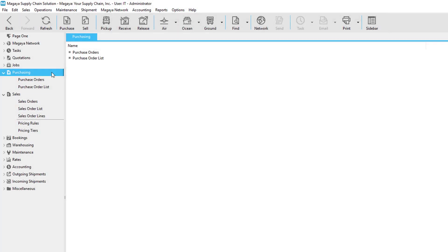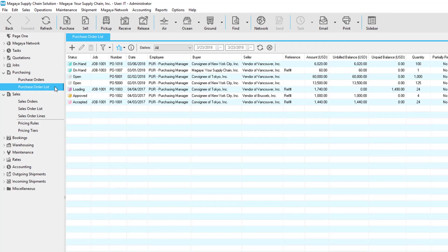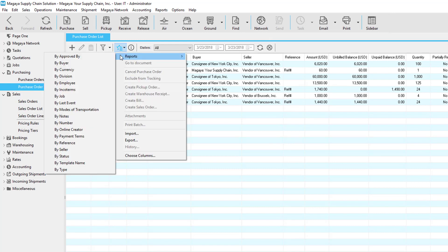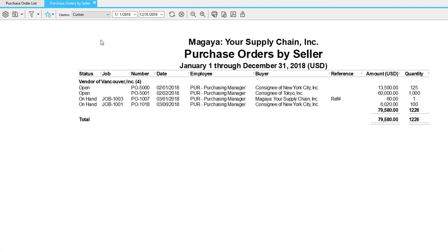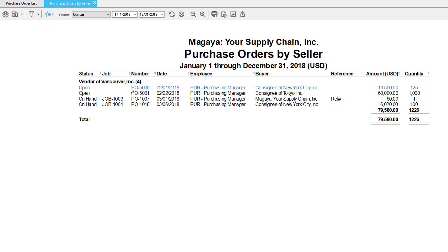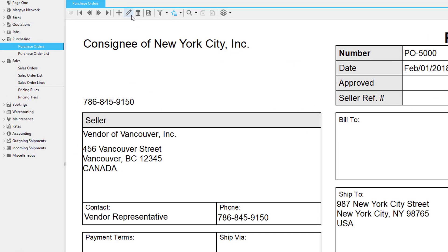Now let's take a look at some other reports, starting with purchasing. The purchase order list will show you all of the purchase orders in Magaya. When we click actions and select reports, we can choose by a column — in this example, let's choose by seller. Now we have a purchase orders by seller report, with vendor of Vancouver as an example. This seller has four purchase orders for this date range. If we double-click on a line we can see purchase order details. To modify the purchase order, right-click a line and click go to, and now we can edit the purchase order as needed.